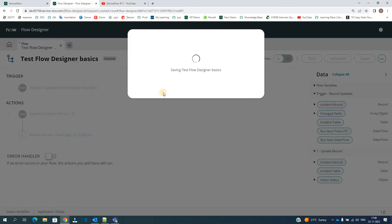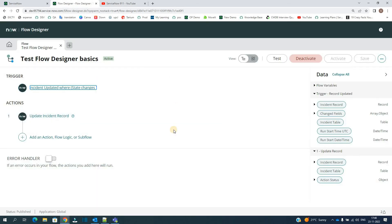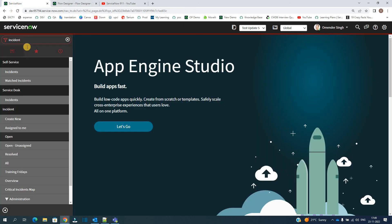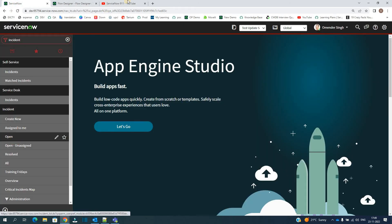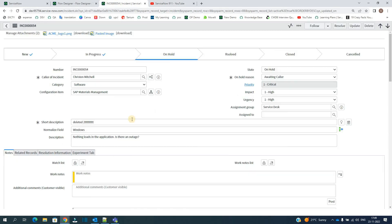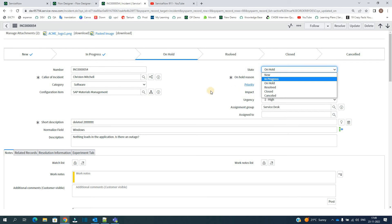Click on Done. You have to activate it. So now the flow is ready. Let's go to test it. Go to Incident table, let me open this one. So now let's change the state from On Hold to In Progress.